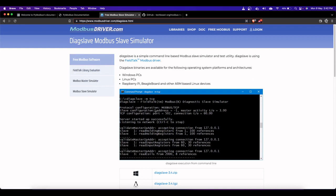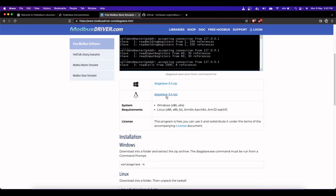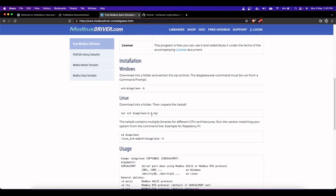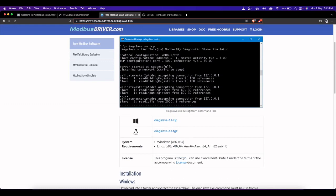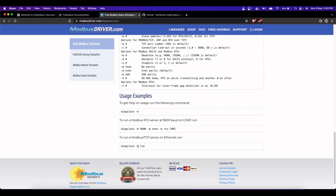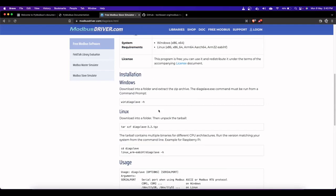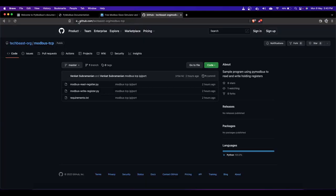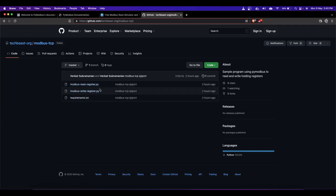To download DiaxSlave, go to modbusdriver.com/diaxslave.html. You can download the zip file - for Windows download the Windows version, for Linux download the Linux version. I'll put all these website links in the description. Unzip it on your Raspberry Pi and with one command you can start the Modbus TCP slave server. Then log on to github.com/techbeezda-org/modbus-tcp where I've provided the programs to read and write registers.